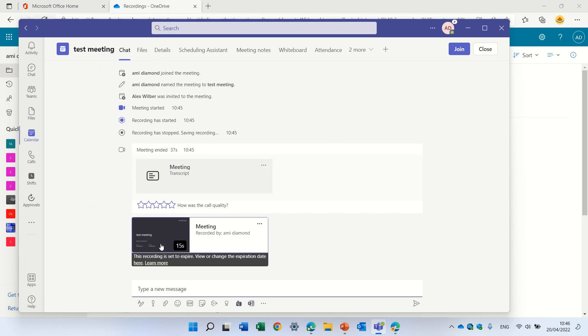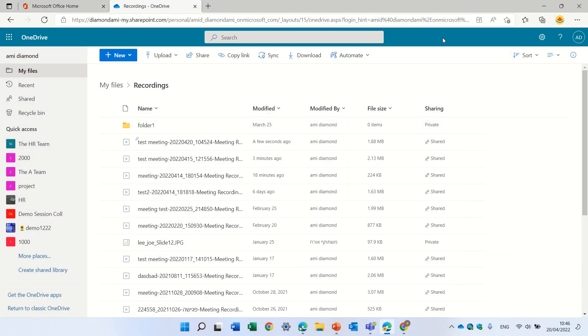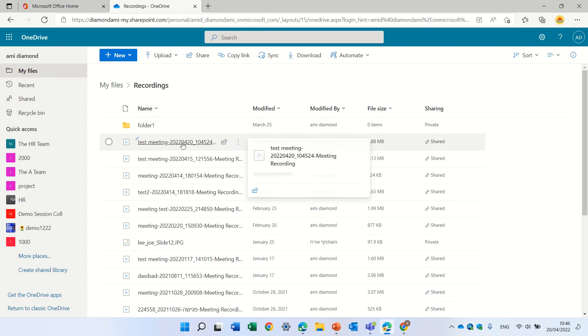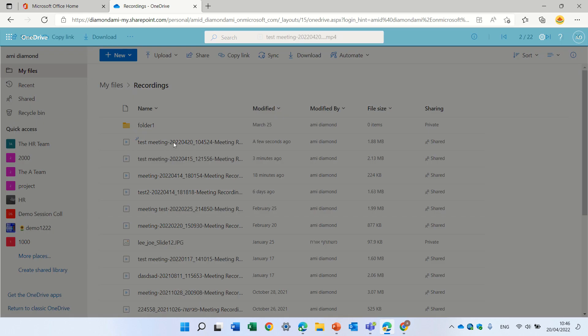So what we can do is just click on this and it will refer us to where it's stored. What we can do is here, I'm now in OneDrive, under recordings and this is the meeting that was just set. So actually, I will open it.